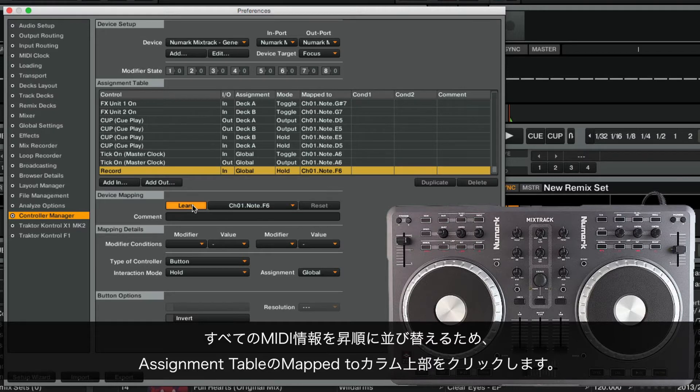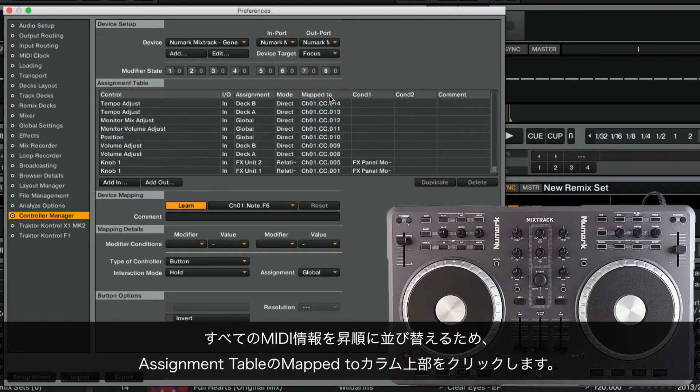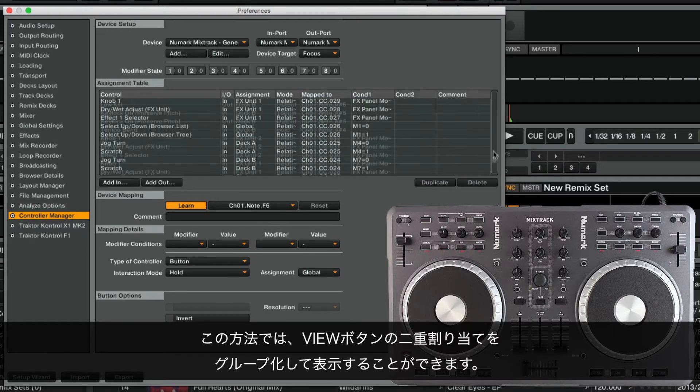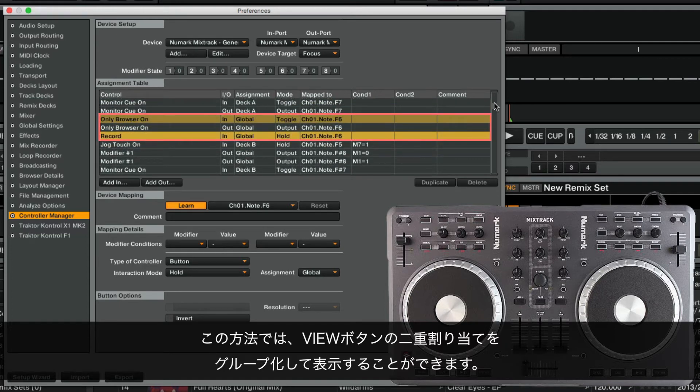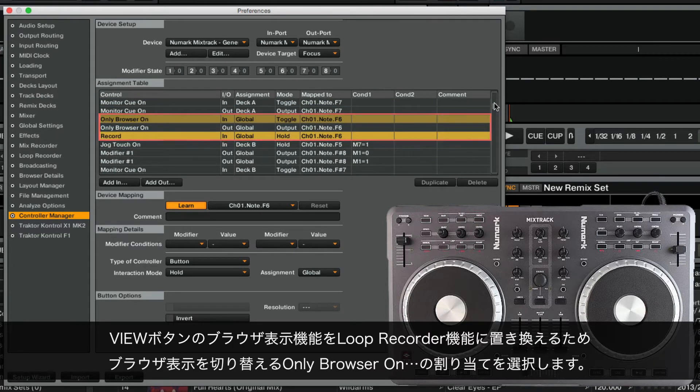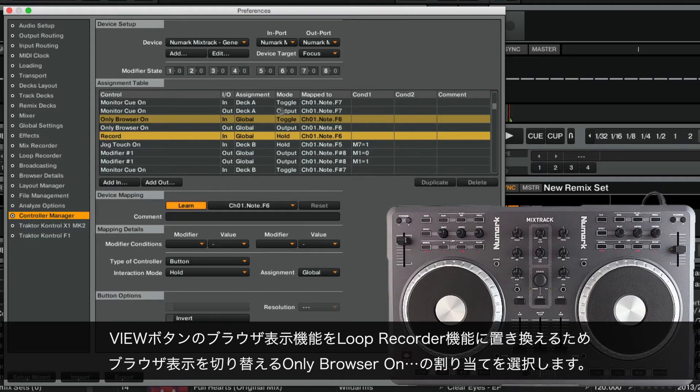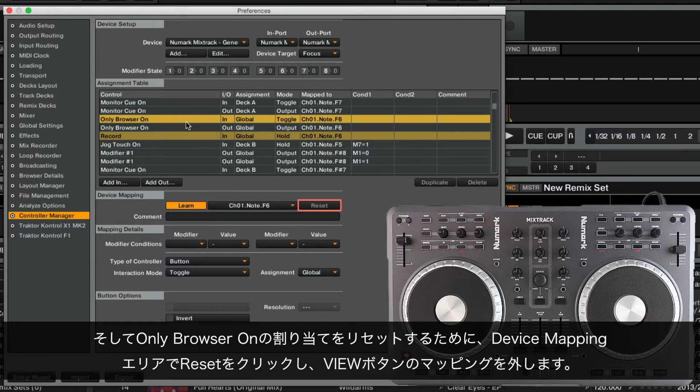Now we click on the header of the mapped to column of the assignment table to sort all MIDI messages in ascending order. In this manner, you are able to group the double assignment for the View button together. Since we want to replace the Browse View function with the Loop Recorder Record function for the View button, we select the assignment for the function Only Browser On, which toggles the Browser View, and in the Device Mapping area, we click Reset in order to reset the Only Browser On assignment, so that it is no longer mapped to the View button.